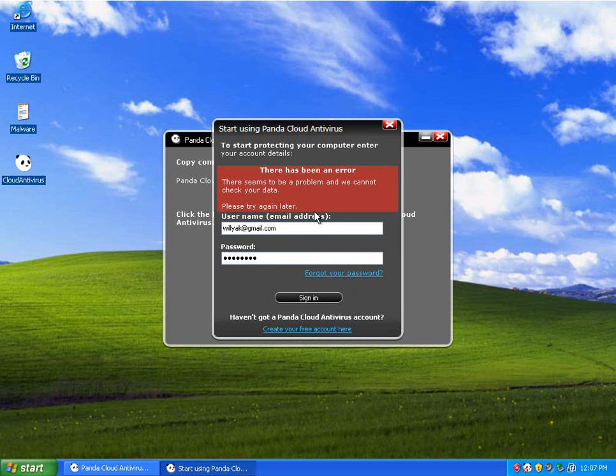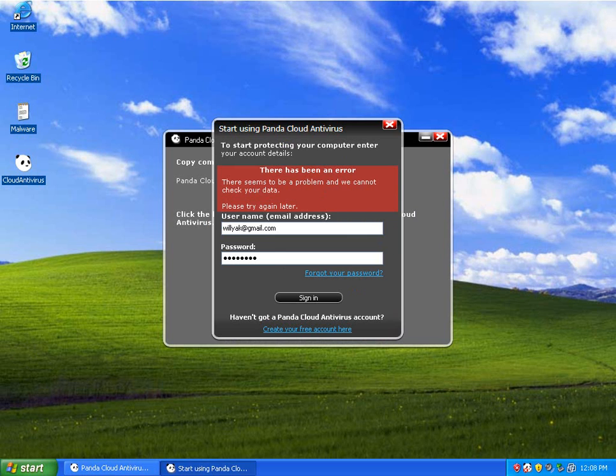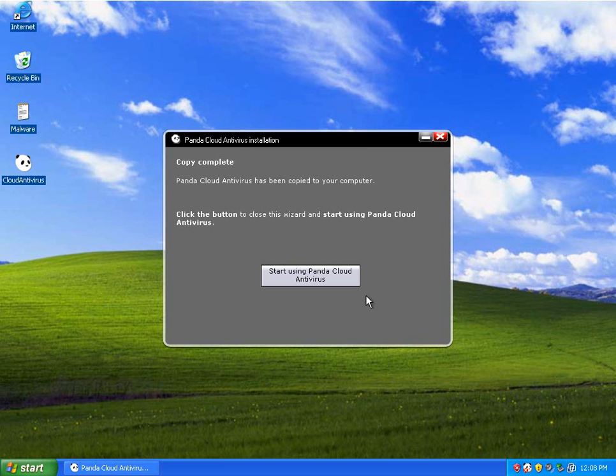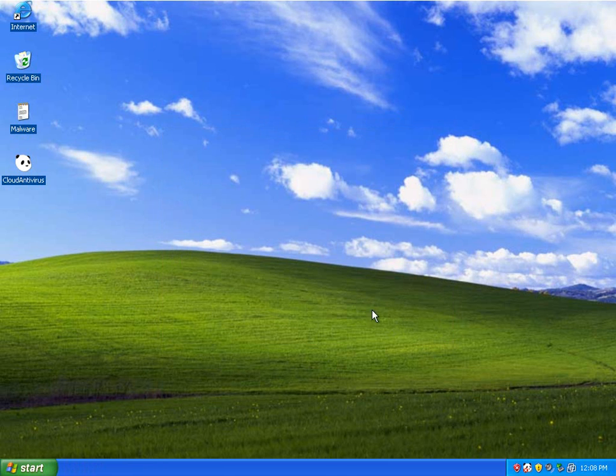So if I go back here and punch in my info, it activates the service. There has been an error. I probably have to check my email. I'll be right back. Yeah, I missed that. I just had to go to my email and activate my account. So we'll sign in here. It'll activate the service, and we'll start using Panda Cloud.